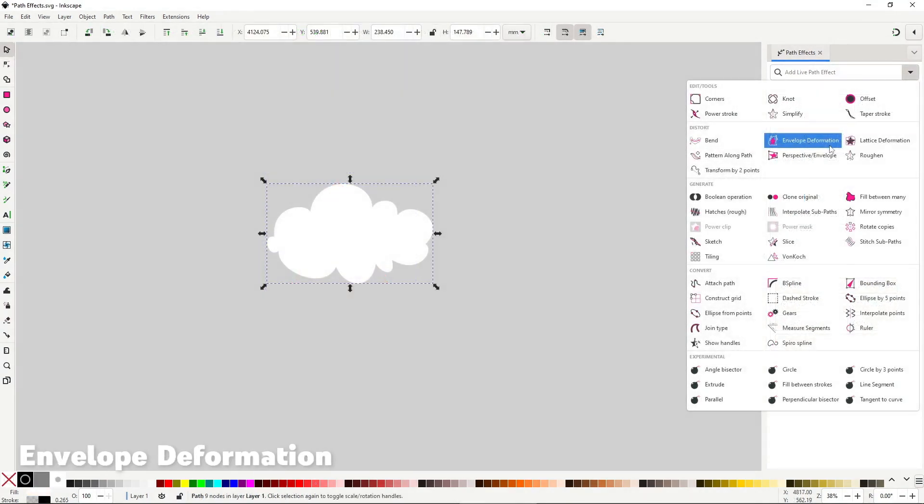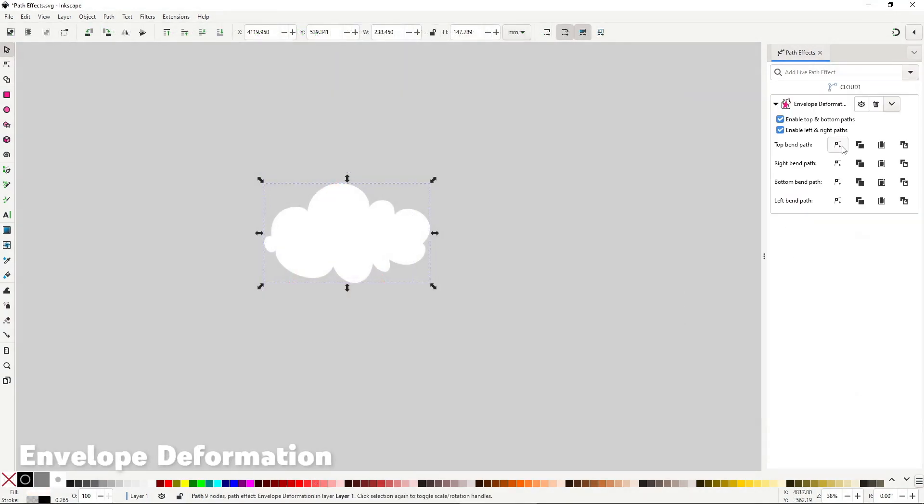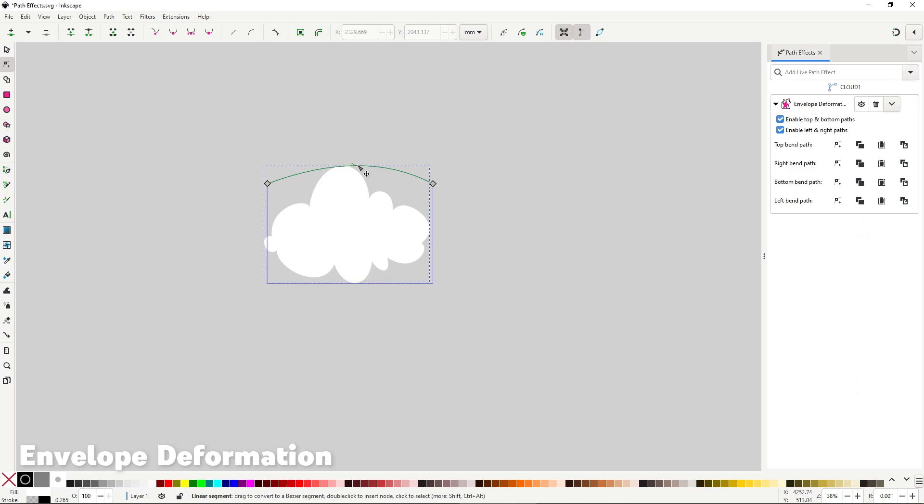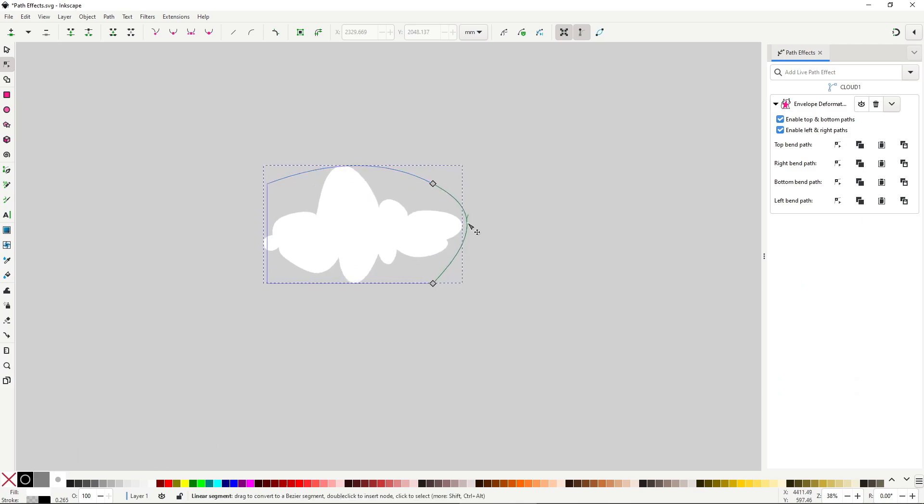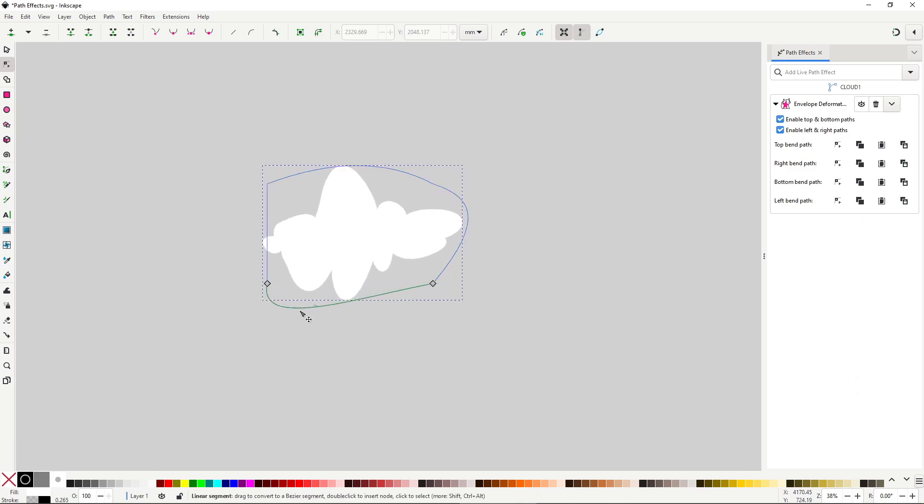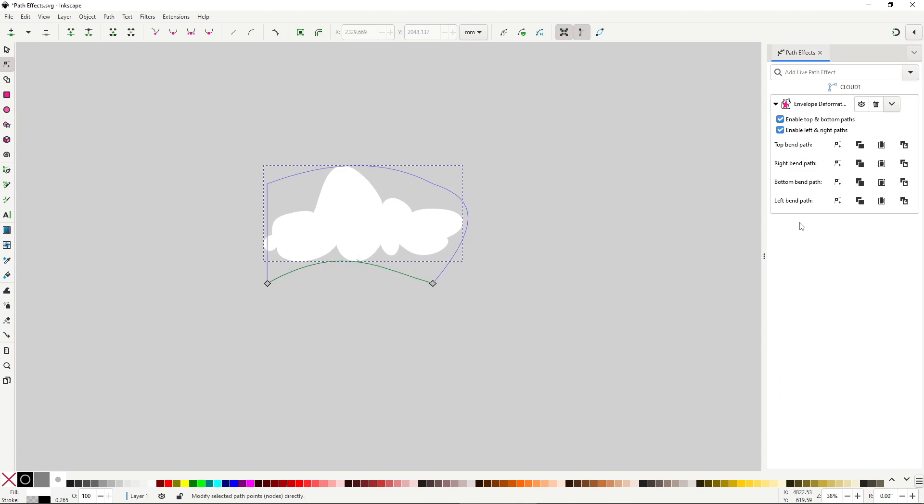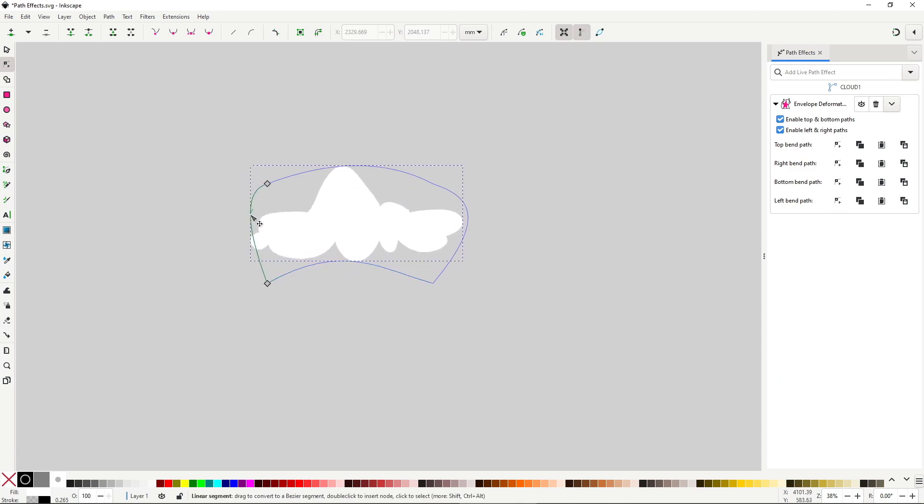Envelope deformation will let you deform a path along its borders by using four other paths. This effect is nice to make some large-scale subtle adjustments to a finished illustration, though there are other distorted effects that may be better.